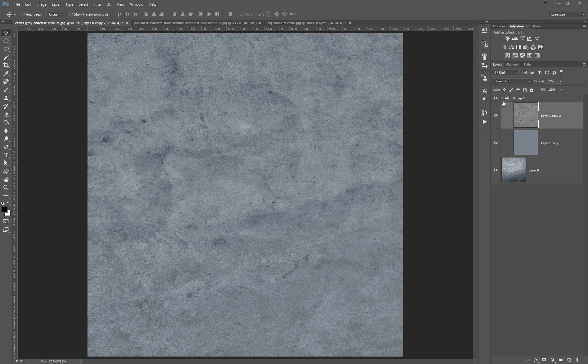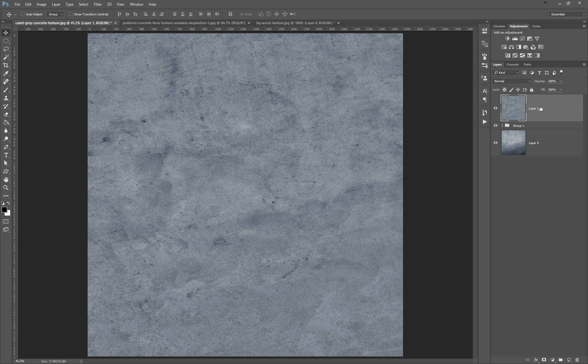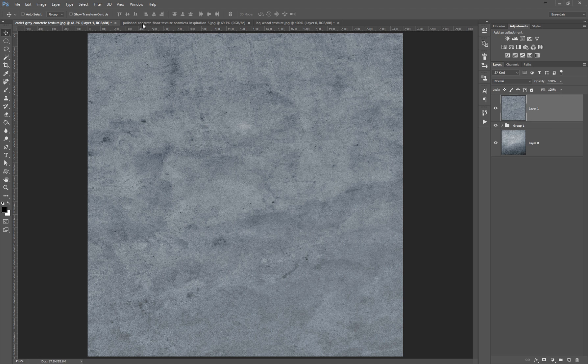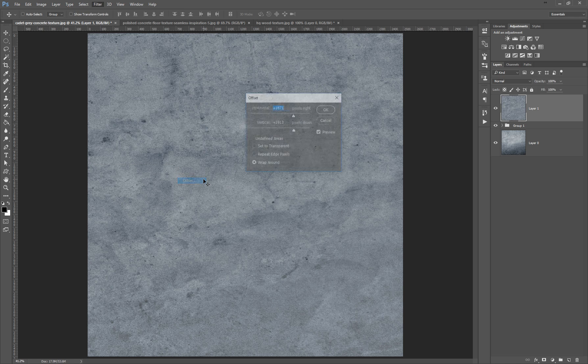So let's quickly try to make it seamless. I will press Ctrl+Alt+Shift+E to make a new layer from all this stack. Now I select the top layer and go to Filter, Other, and Offset.